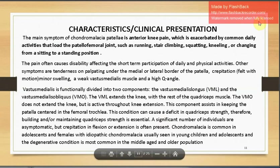The main symptom of CMP is anterior knee pain, exacerbated by common daily activities that load the patellofemoral joint, such as running, strike landing, squatting, kneeling, and changing from sitting to standing. The pain often causes disability, affecting participation in daily and physical activities. Other symptoms include tenderness on palpation under the medial and lateral borders of the patella, crepitation with motion, minor swelling, weak vastus medialis muscles, and a high Q angle.